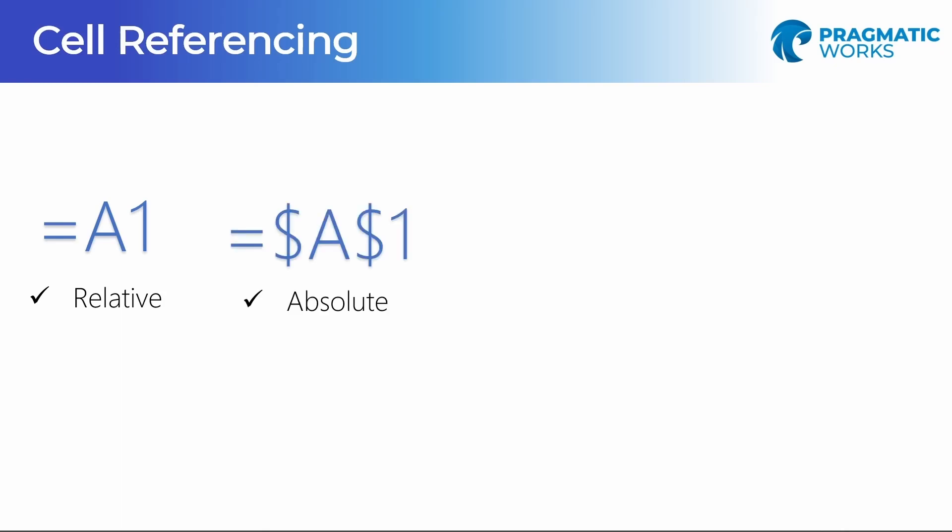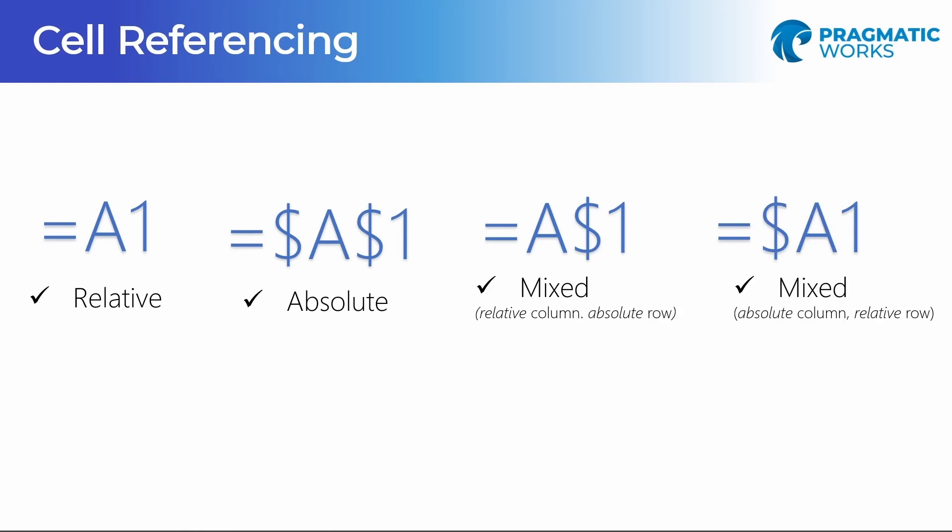As you move the formula from one cell to another, everything about that will adjust. Now we got our dollar signs. This is our absolute referencing. This is where things stay locked in place. So if I want it to look at and understand and only keep track of one specific column and row and maybe add some things onto that, change that as I'm moving cell by cell, that is an absolute reference.